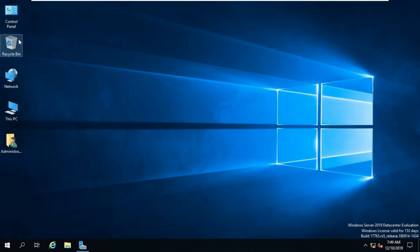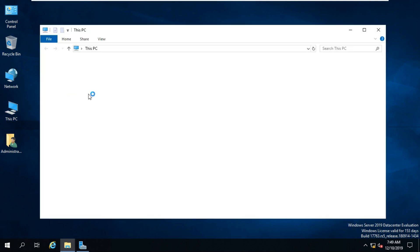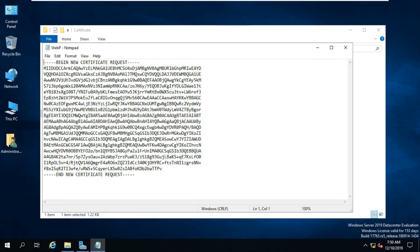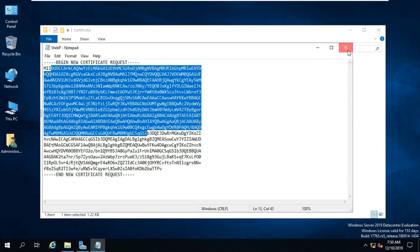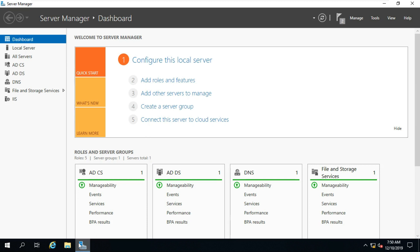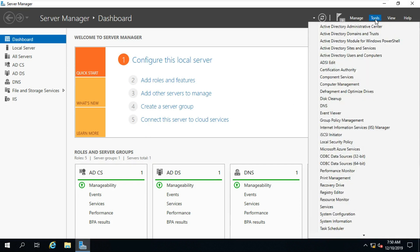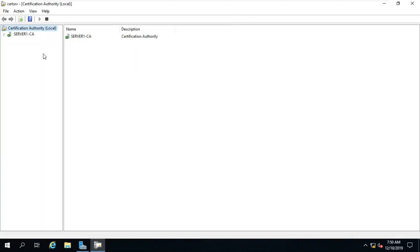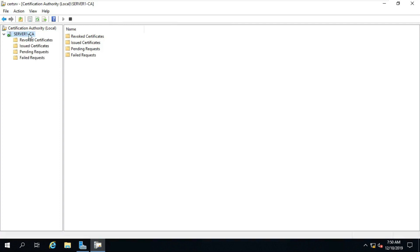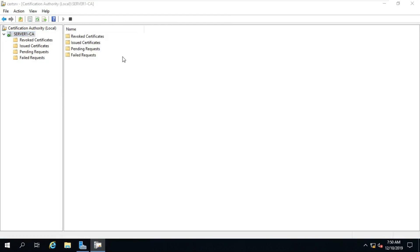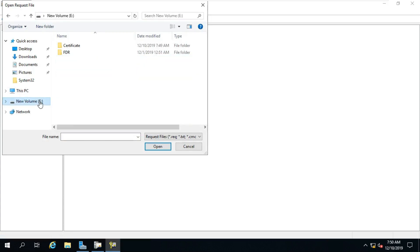Click on Finish. I am checking the certificate request in the directory. Go to folder and open the certificate request. After checking the certificate request, go to Tools, select Certification Authority. Expand Server Name. Right-click on Server, select All Tasks, select Submit New Request. Go to the certificate folder and choose the certificate request.